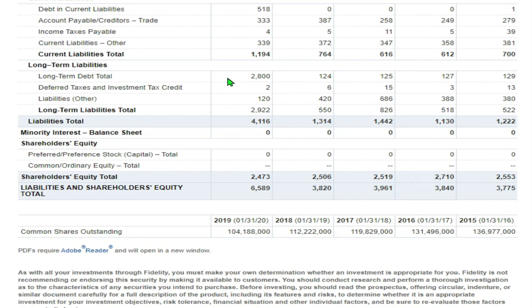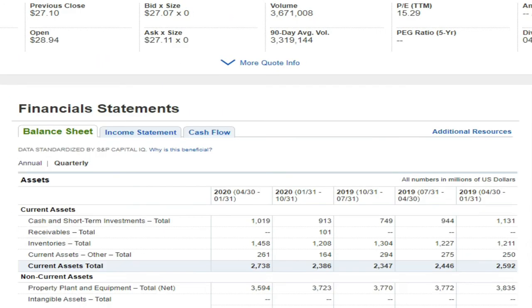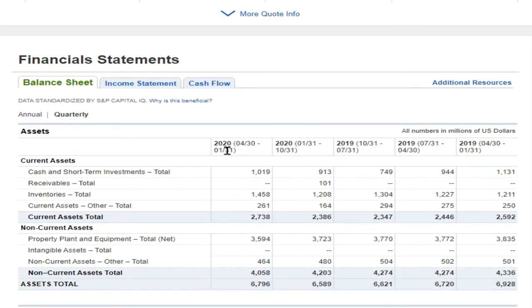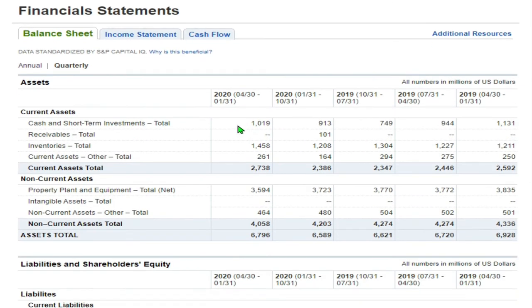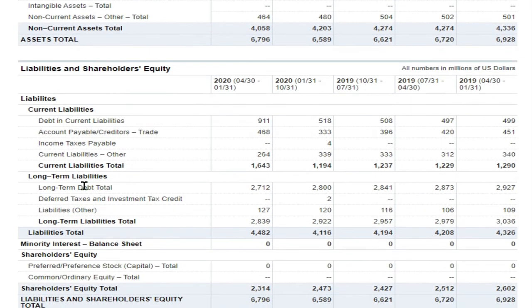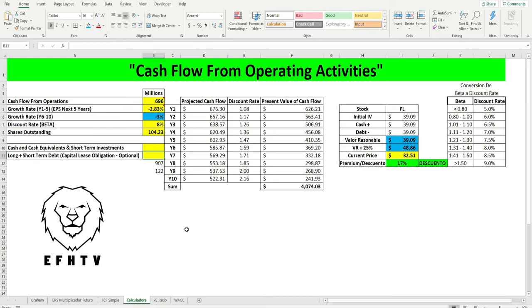Y miren aquí, deuda a largo plazo de 2.8 billones. Pero si queremos ser más precisos vámonos al trimestre, esto fue en abril, el último reporte. Y reportaron, en vez de 913, subió, ahora es 1.19 billones en dinero en efectivo. Y en deudas a largo plazo ahora es de 2.7, la pudieron reducir, en vez de 2.8 ahora es 2.7 billones. Ponemos aquí.